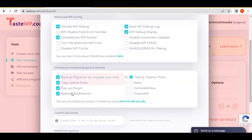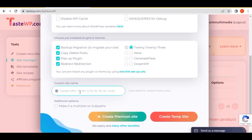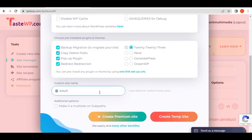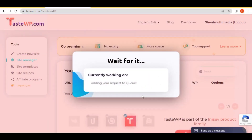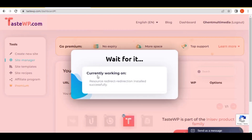The next thing you need to do is enter the name of the website you want to create. For example, I want to create a website called 'Lucky 25,' so I just enter that name and check if it's available. If it's available, you just click 'Create the site.' After entering the name, click 'Create the site' and see if it's available.